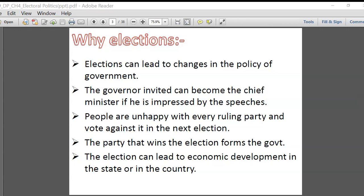Now, why do we need to have all this drama? There's competition, people fighting, people talking badly about each other. Why doesn't one person just come up and say 'I am going to be the leader who will rule the entire country'? Why do we have to go through this entire process of electing a leader and spend crores and crores of money in the election process?